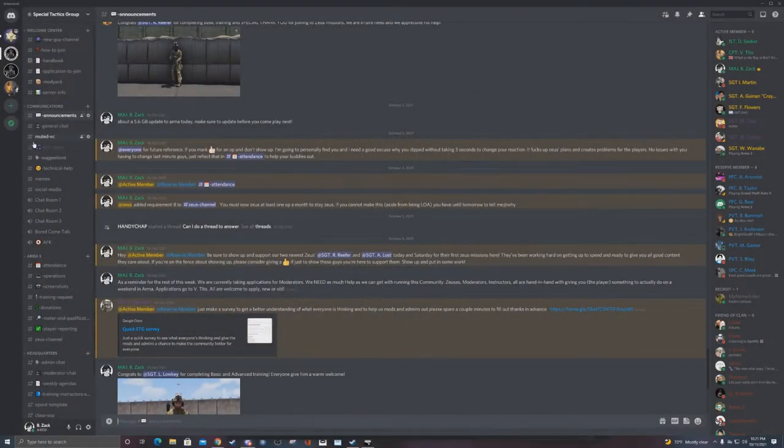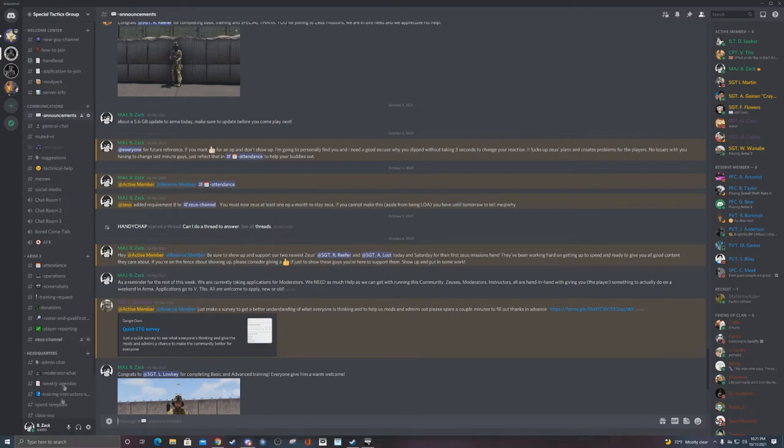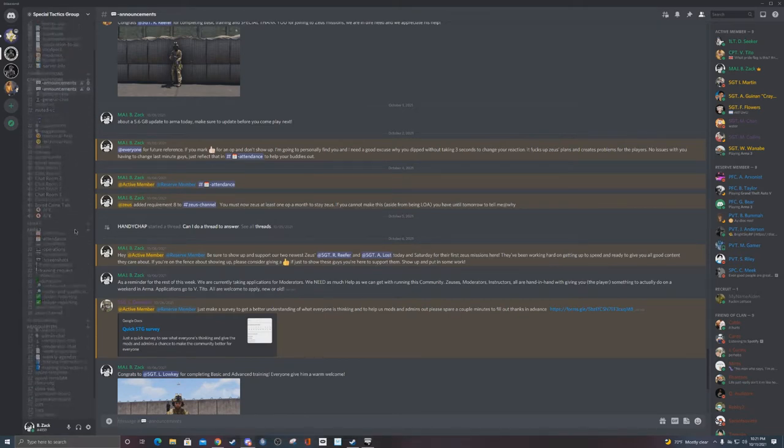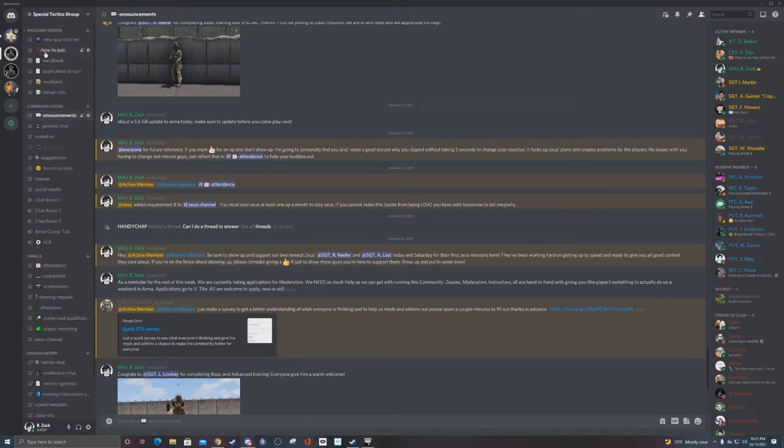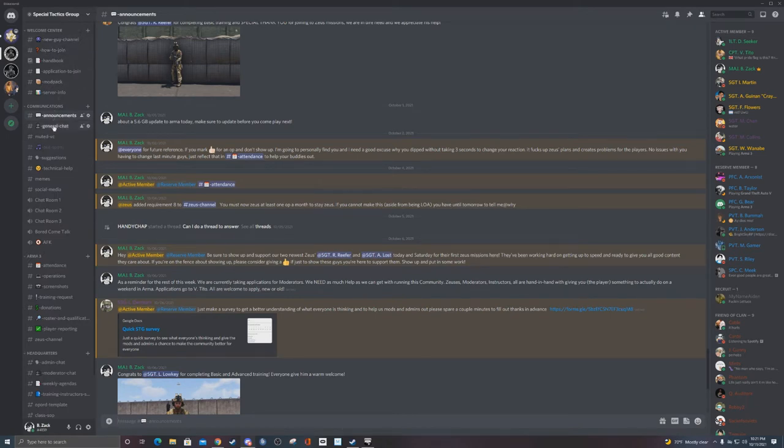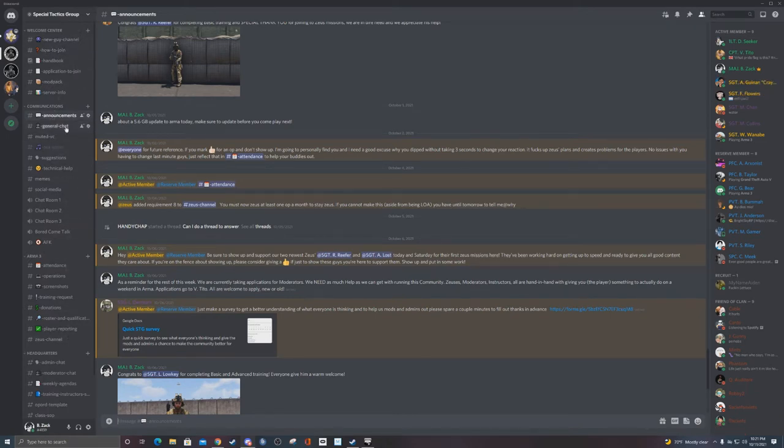Hey, welcome everybody. This is just a little quick walkthrough of the STG Discord. Wanted to give it a whole overview—maybe it'll be some helpful stuff for any new clans that are looking at this, or anybody that comes in here and has no idea what the hell this is. Maybe you will learn a little bit.